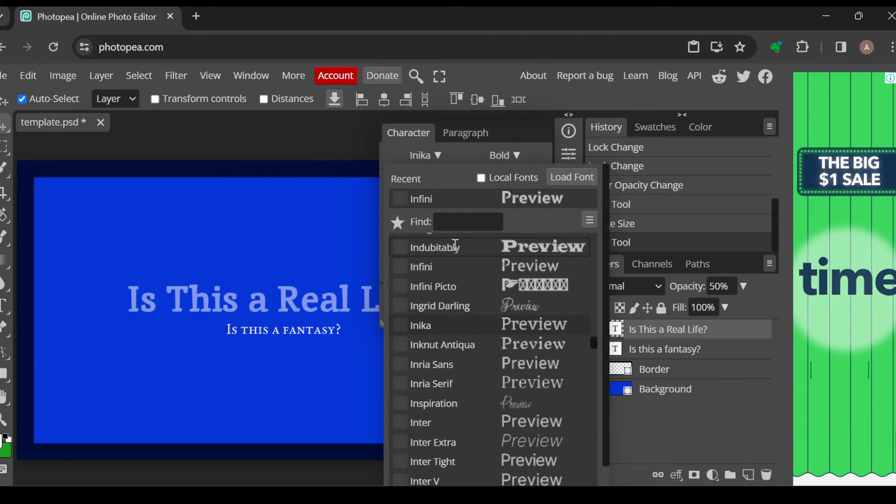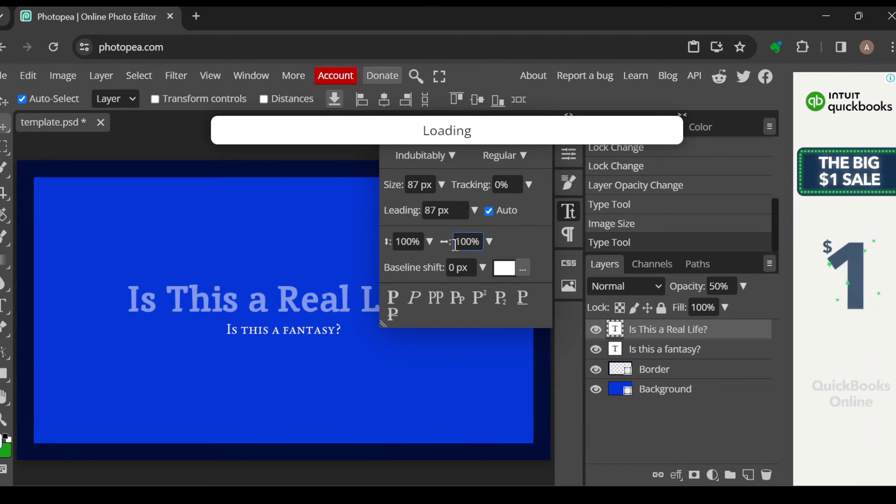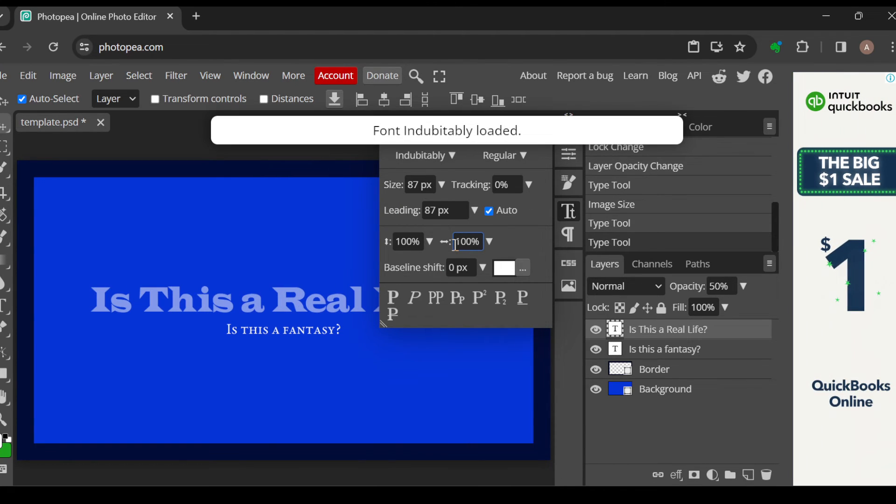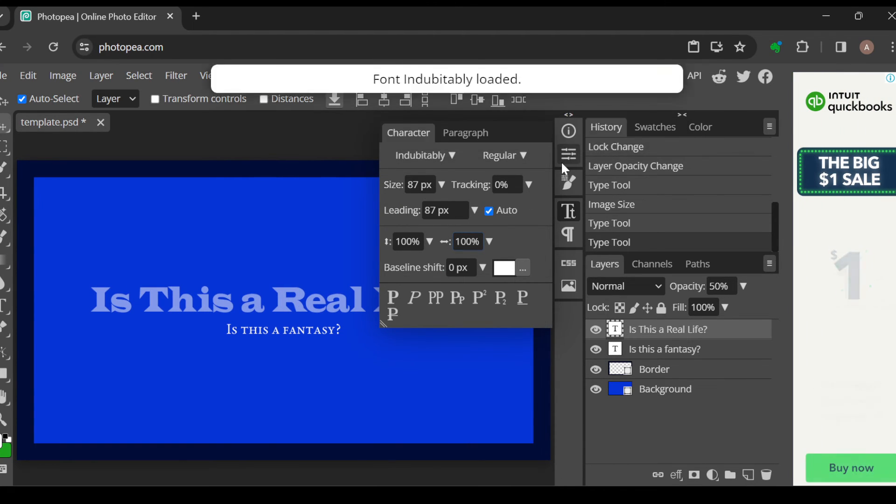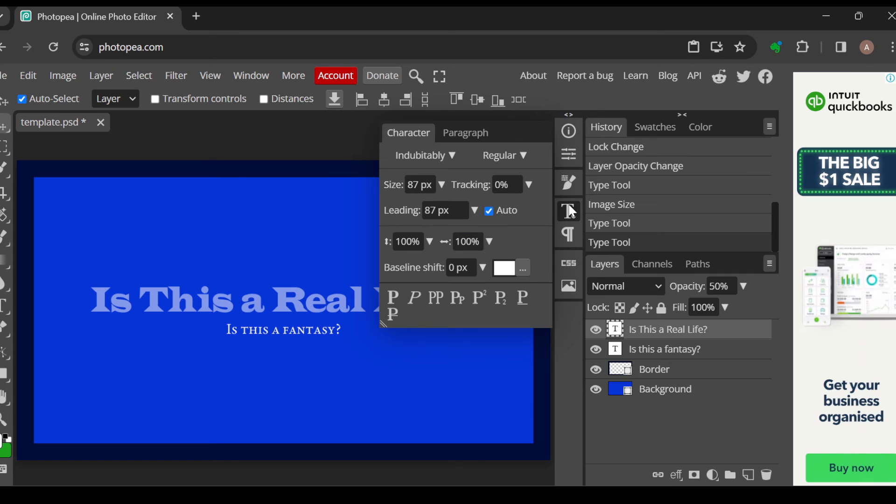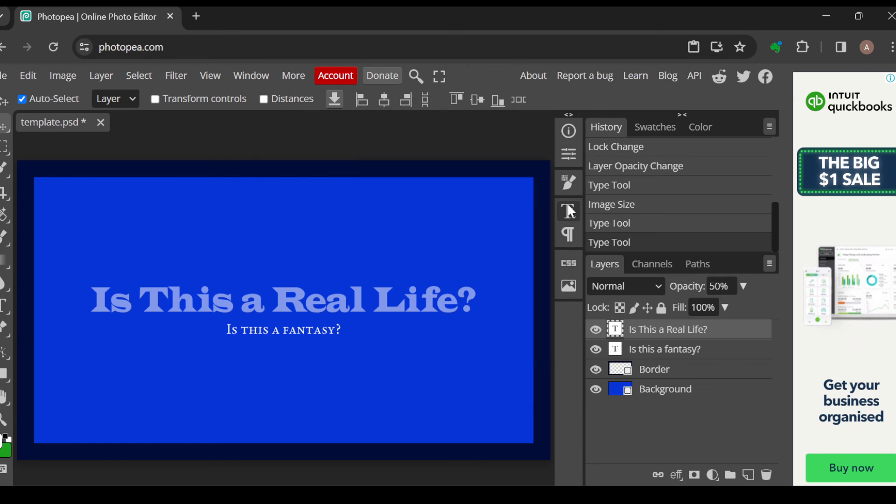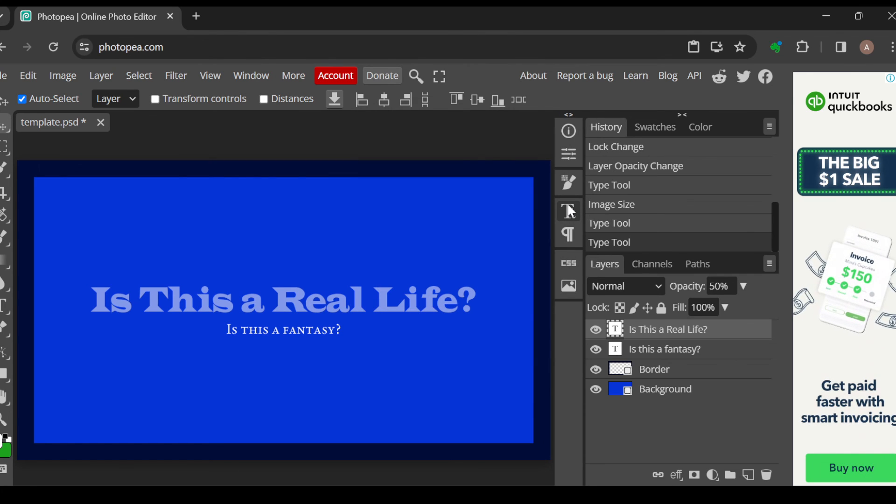that. All right, let's select that one. Yeah, as you can see, the font has been changed. Go ahead and change those fonts today. Thanks for watching.